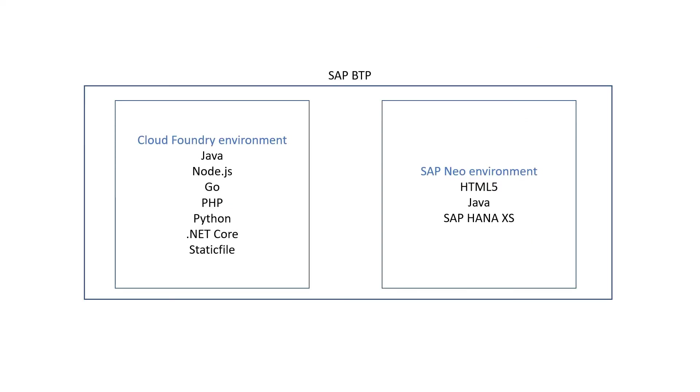Now moving on, what is SAP NEO? SAP NEO is also a runtime service that is available within SAP BTP. It is very similar to Cloud Foundry, but NEO was developed by SAP and it is not open source. So it's proprietary to SAP.